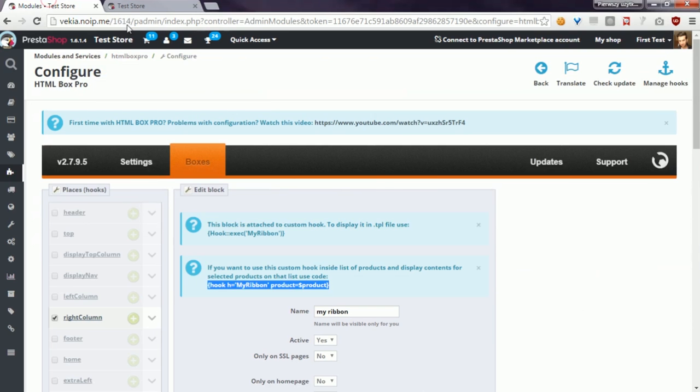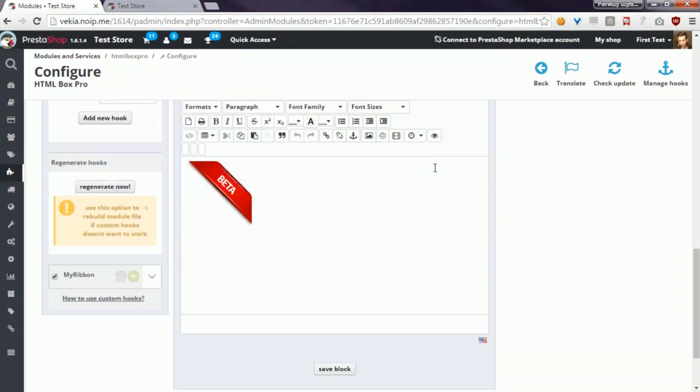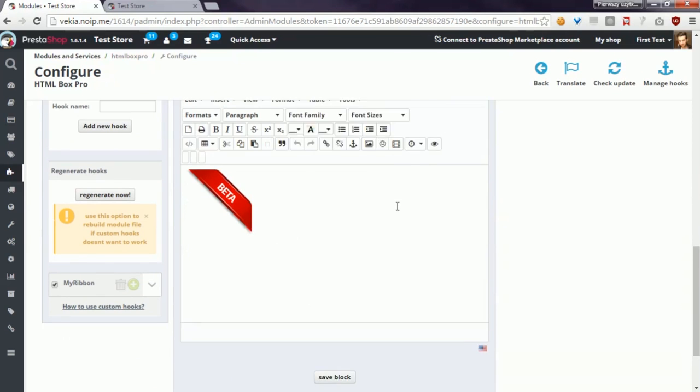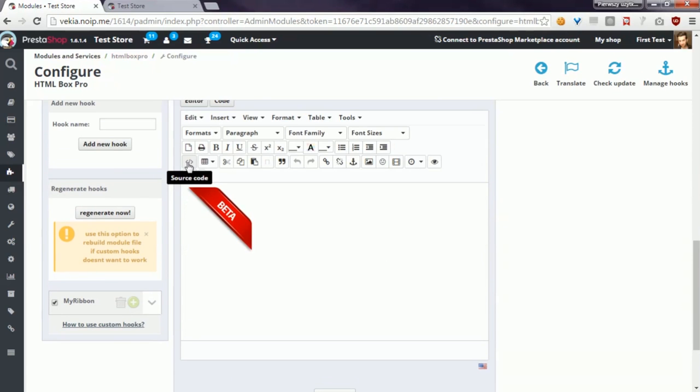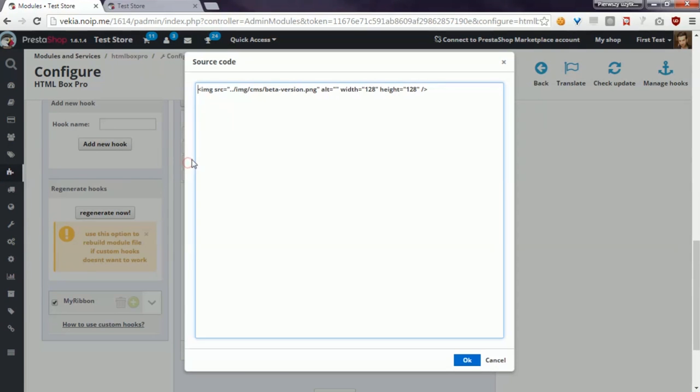Hit the source code and define style parameter where I have to enter position absolute, top 0 pixels, and right 0 pixels.